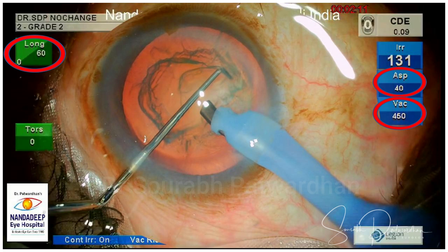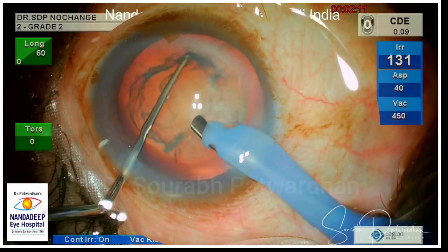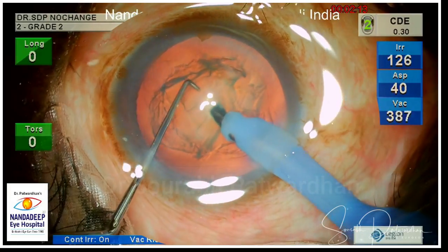I am going to use longitudinal mode for all chops. It is a linear mode, meaning it starts from 0 to 60. So depending on the hardness of the cataract, with my footswitch control I can deliver the required FECO power. So let's begin with the chopping.